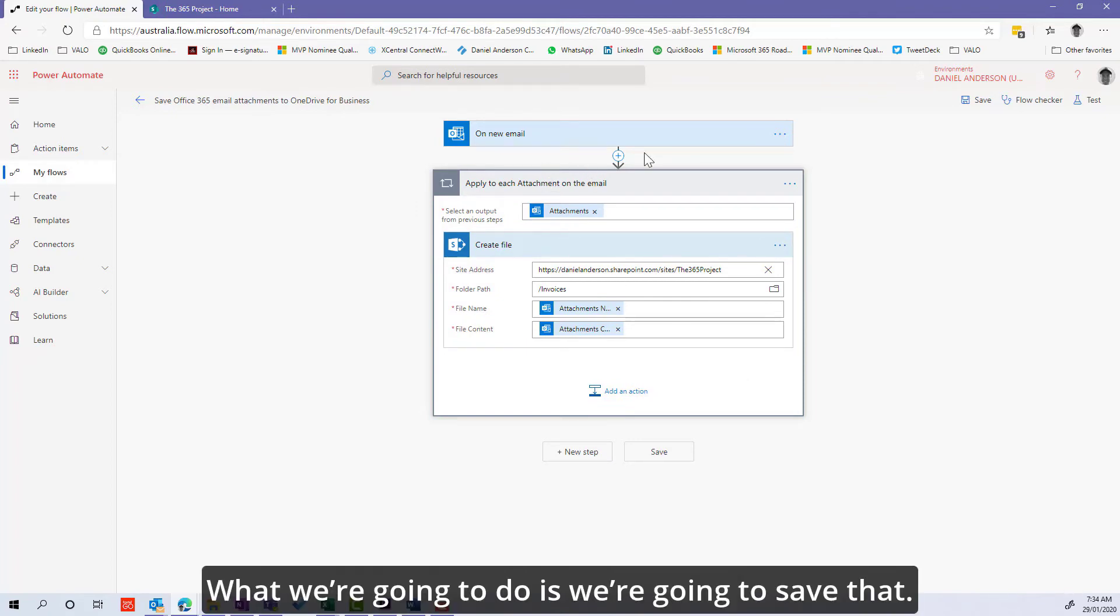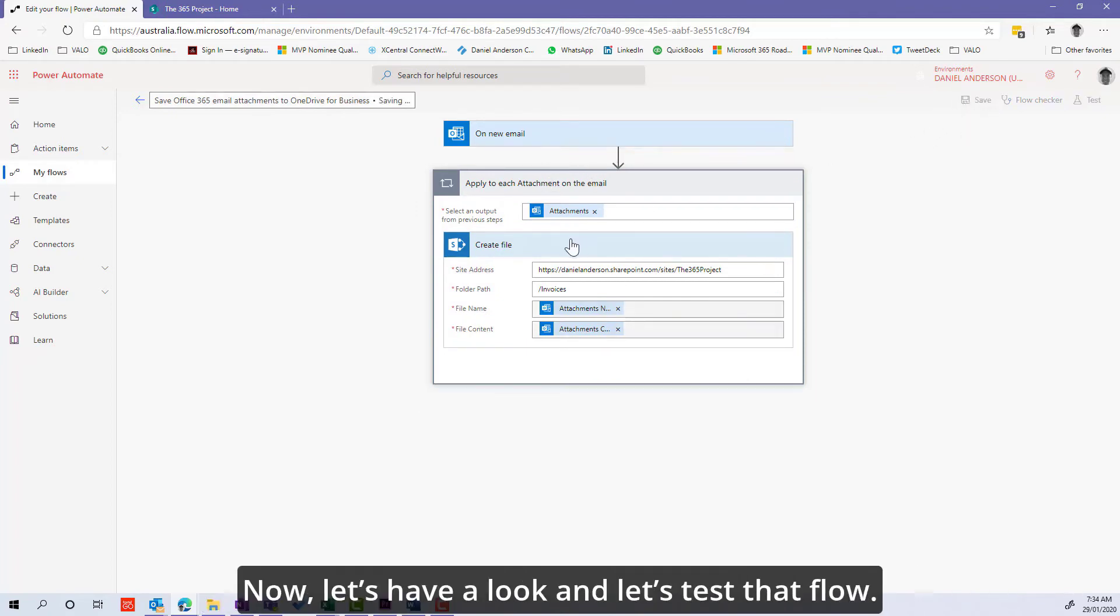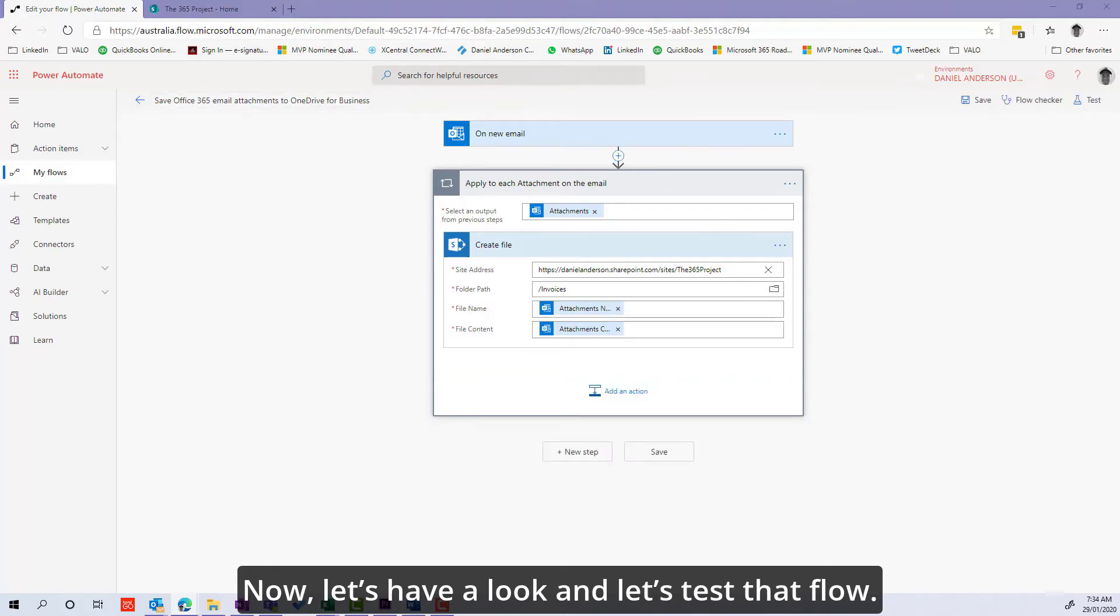We're going to save that and now let's test that flow.